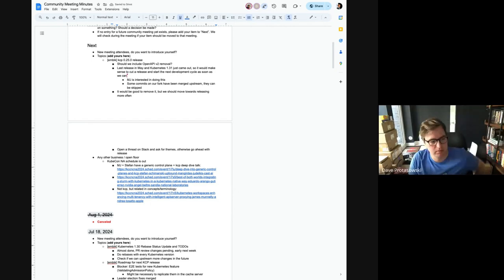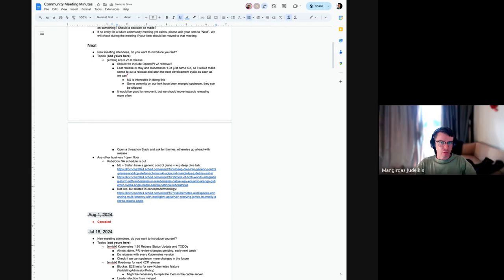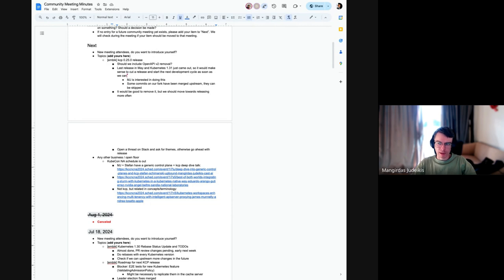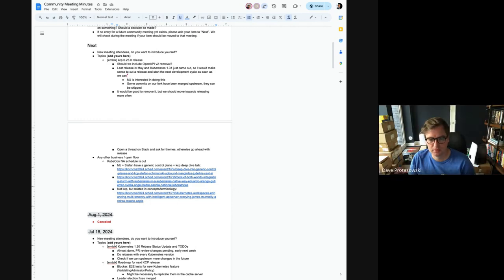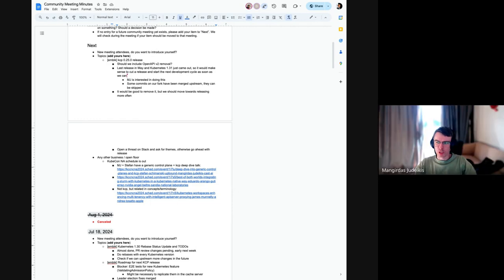I pasted the link to Carlos' profile on the chat. There is a third one which is not directly related to KCP but if you look for this in the agenda, Kubernetes Workspaces Enhancing Multi-tenancy with Intelligent API Proxying. James Money and Andrea from Apple, they mention KCP because they're borrowing quite a few concepts and terminology and inspirations from KCP but they operate in a bit different context.